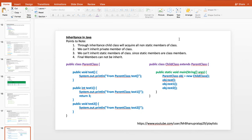Inheritance in Java means the child class will acquire all non-static members of the parent class. We cannot inherit private members of the class. We cannot inherit static members since static members are class members. Final members also cannot be inherited. You can see the parent class and child class — child class extends parent class — and through the object of child class with a reference of parent class, you can access all members of the parent class.